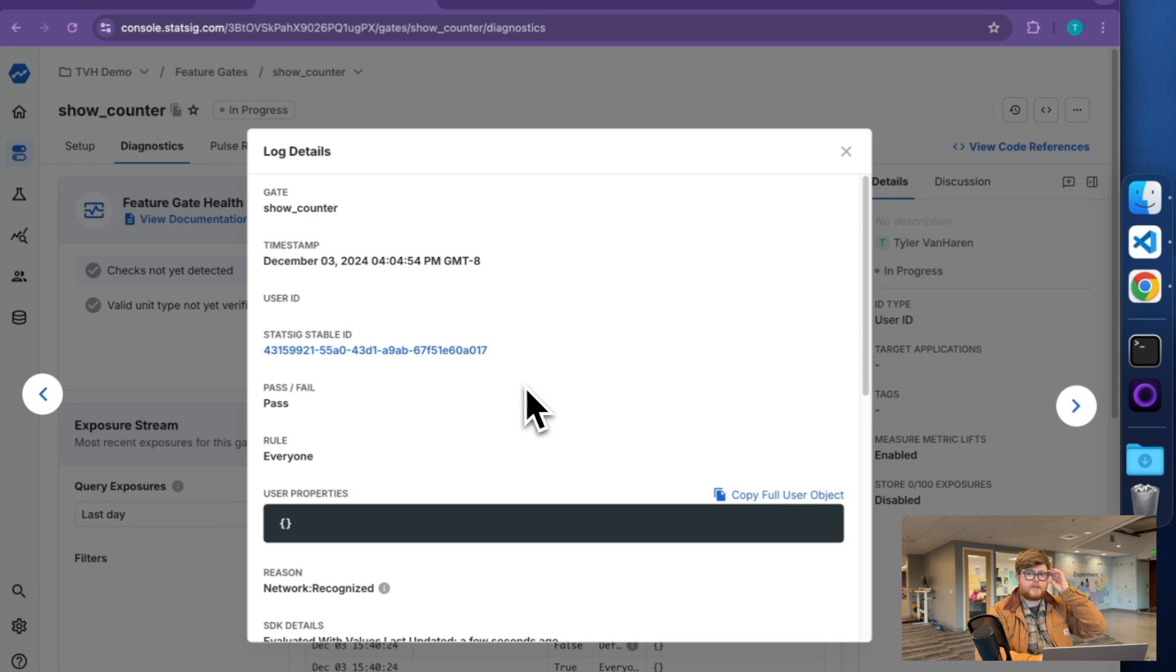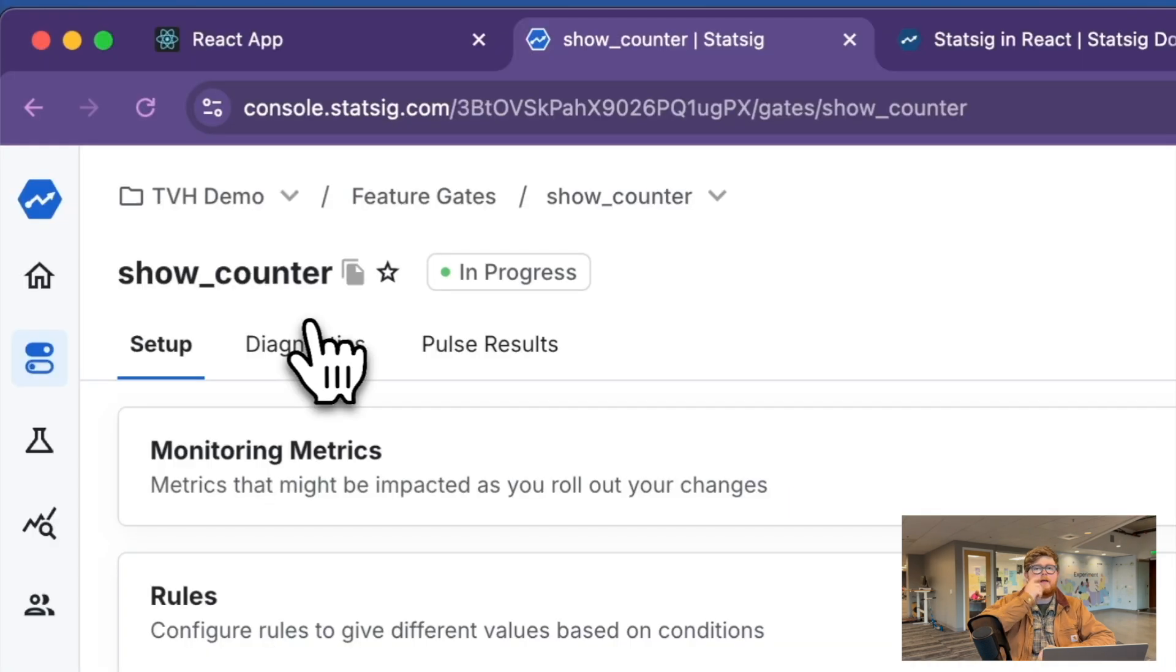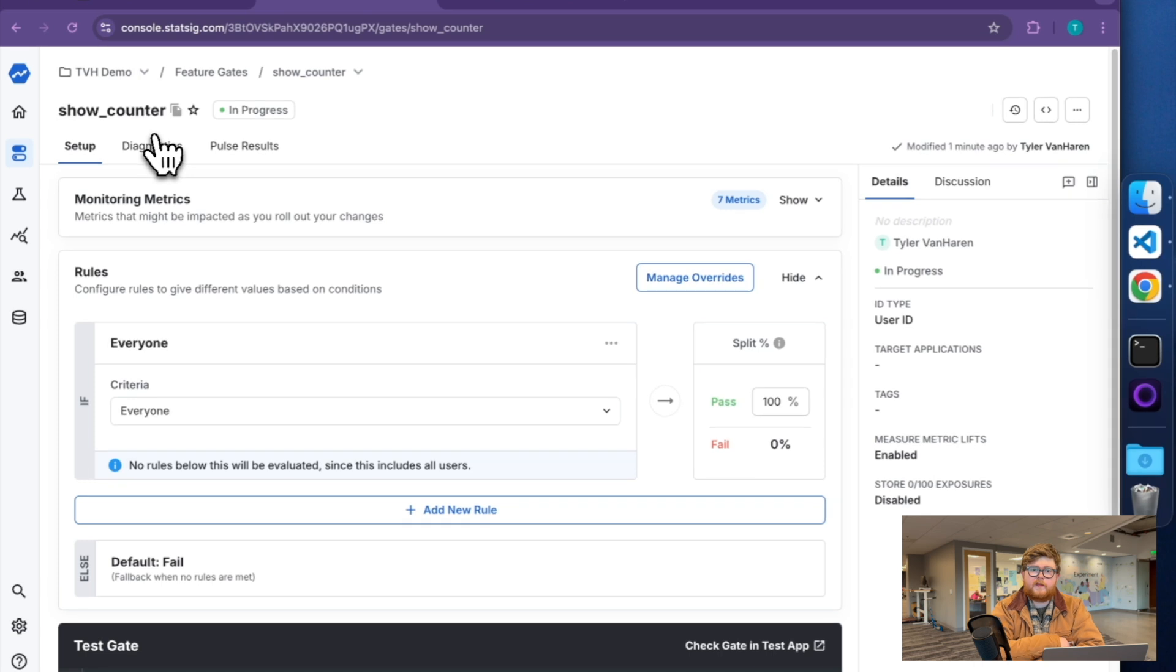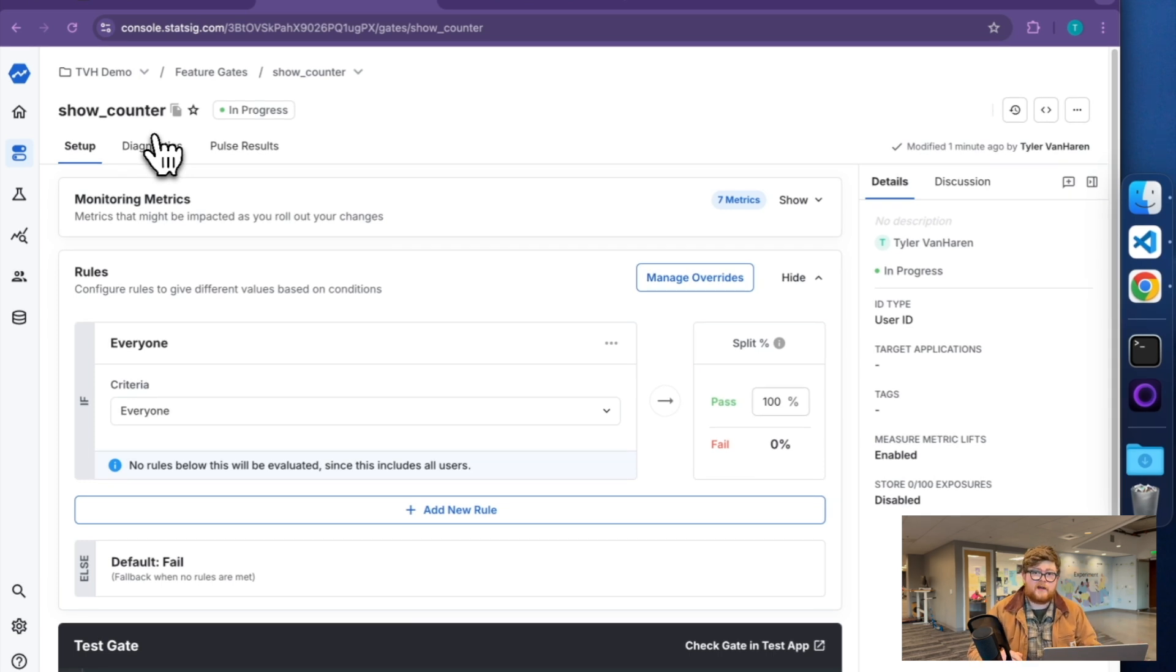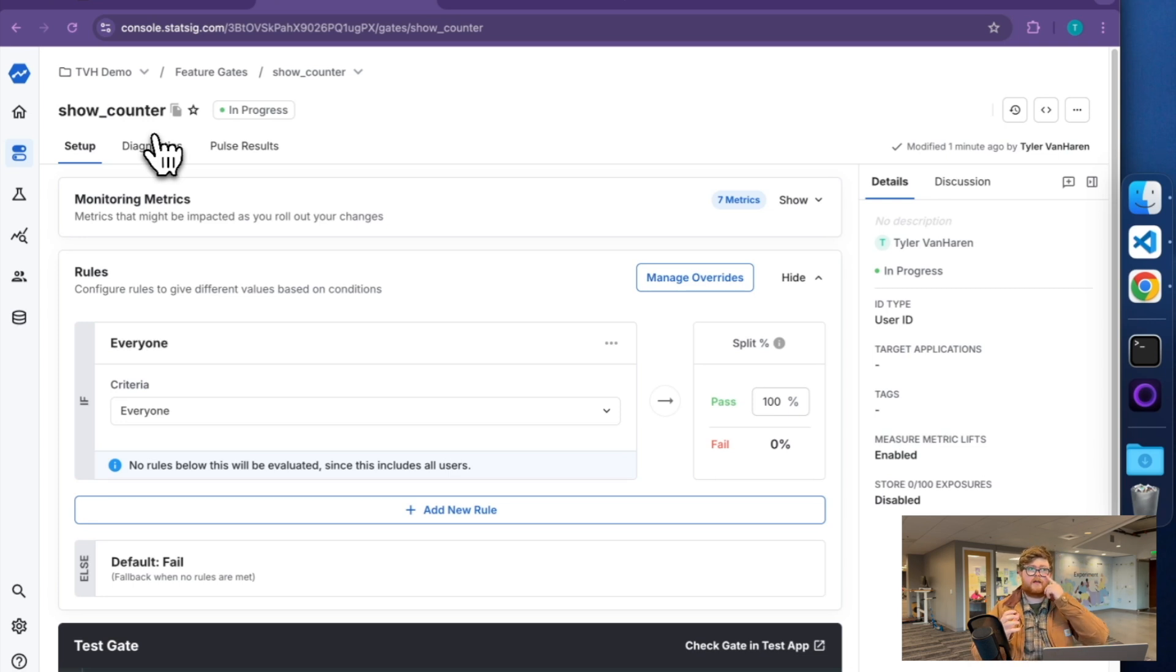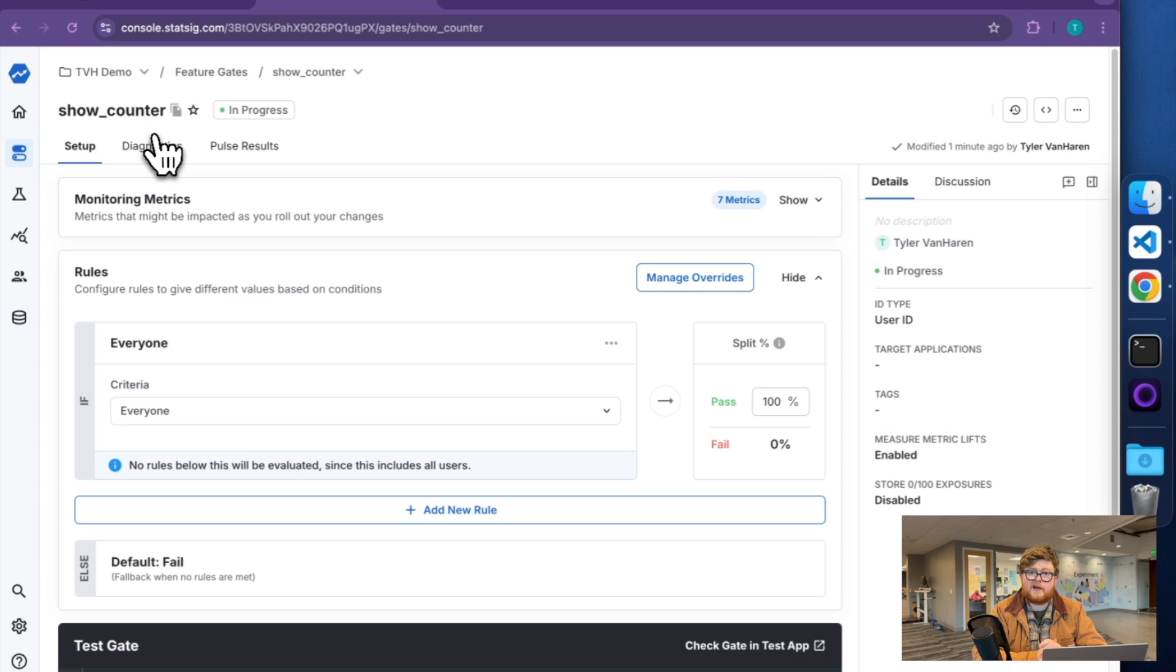The next place where this starts getting interesting is if I want to start doing things like giving this to only certain people. So with that, we have the Statsig SDK initialized. I can make use of it for these pretty simple on-off switches. The next topic we're going to cover is actually going and providing more information about the user so that I can do more advanced targeting than just those pure on-off switches. Check out our next video for more on that topic. Thanks.